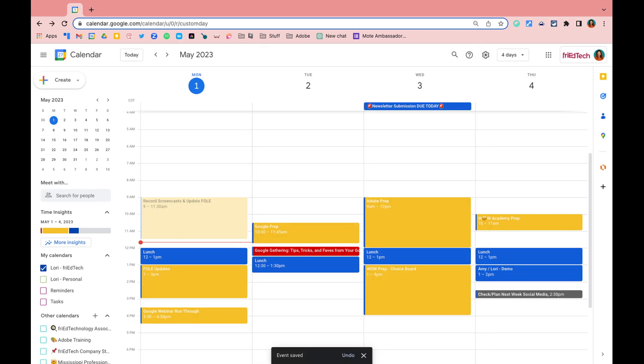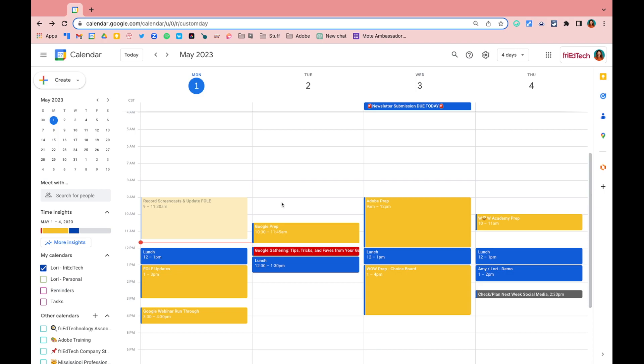Another method you can use to create a calendar event is to use the find a time feature. So let's say I want to schedule a meeting at 9 a.m.